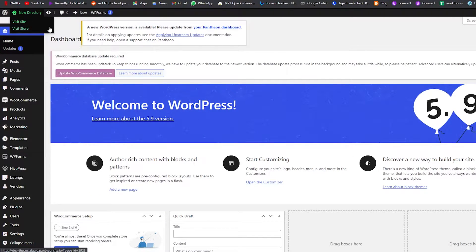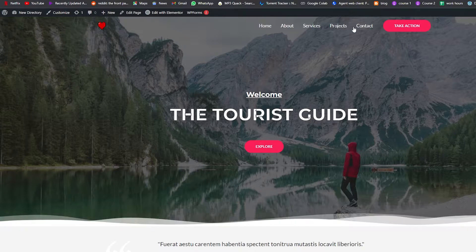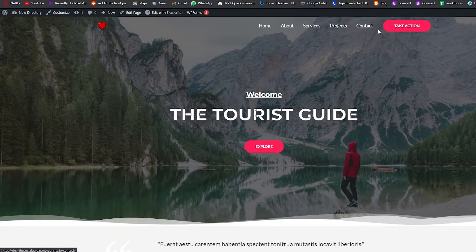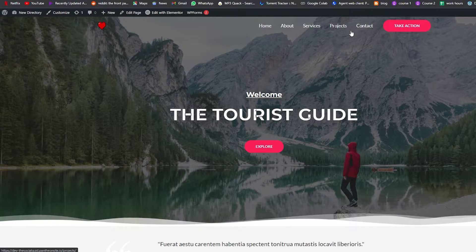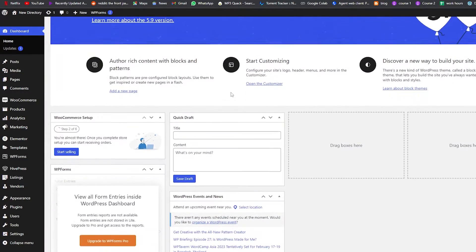So let me show you — if I open up my website in a new tab, as you can see there is no cart icon over here. It's just Home, About, Services, Projects, Contact, and a Call to Action button. There is no cart icon, and by the end of this video there will be a cart icon here as well.